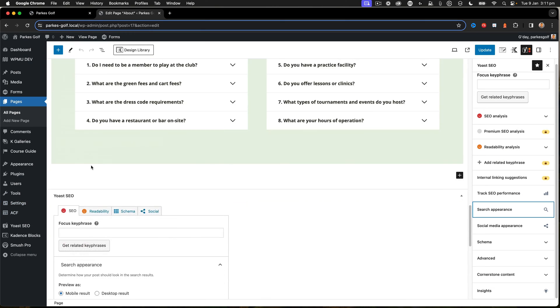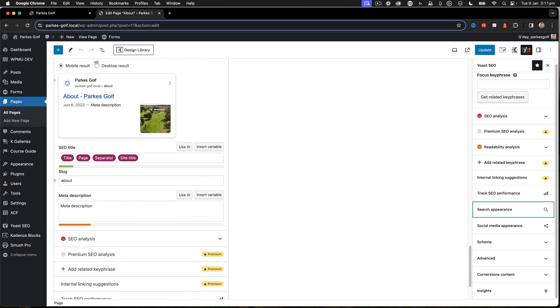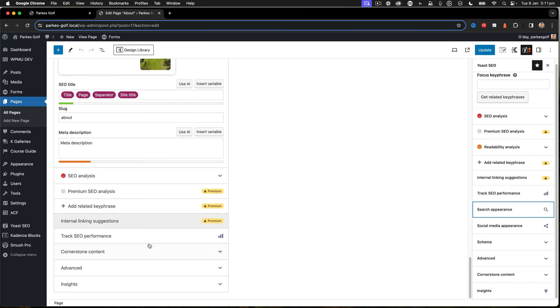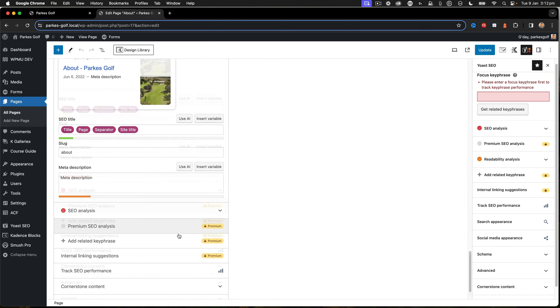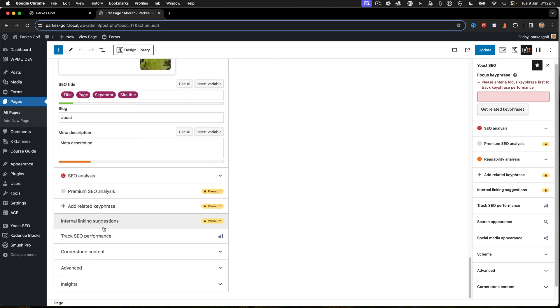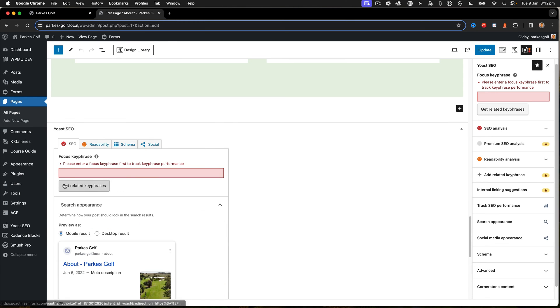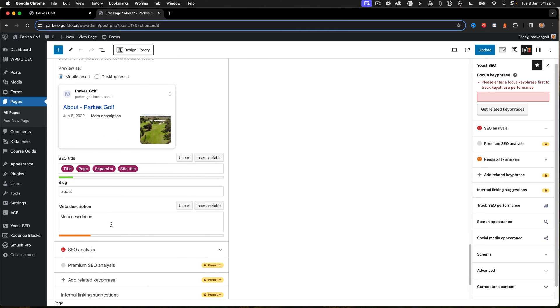I can also scroll further down the page and the same panel is at the bottom of the page. This shows me my results with my meta description. There's all the different premium tags as before. You can track the SEO performance of your page. But really at this stage we just wanted to get that meta description.